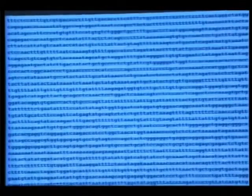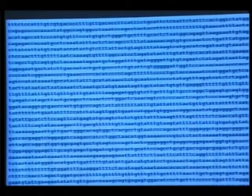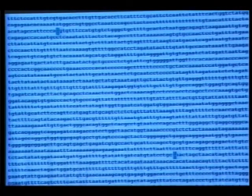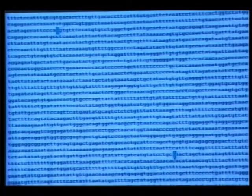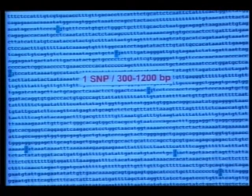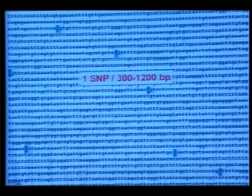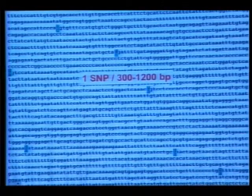Welcome to the genetics session. The difference between you and me at the genetic level is something like this: maybe you have a T and I have a C, or you have a G and I have an A. This is the average difference between us - we have some variations which are the same. These little variations are called SNPs, Single Nucleotide Polymorphisms, about one SNP per 300 to 1,200 base pairs. They make us a little bit different.